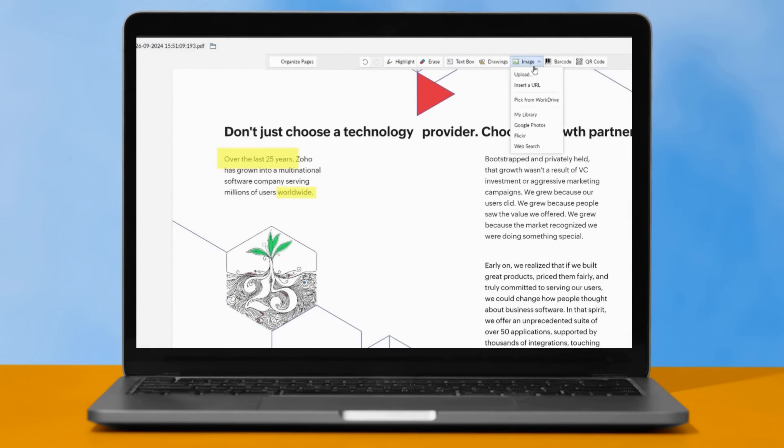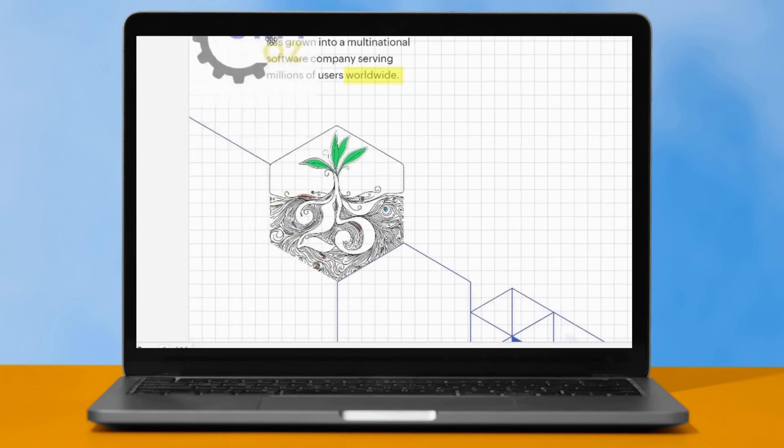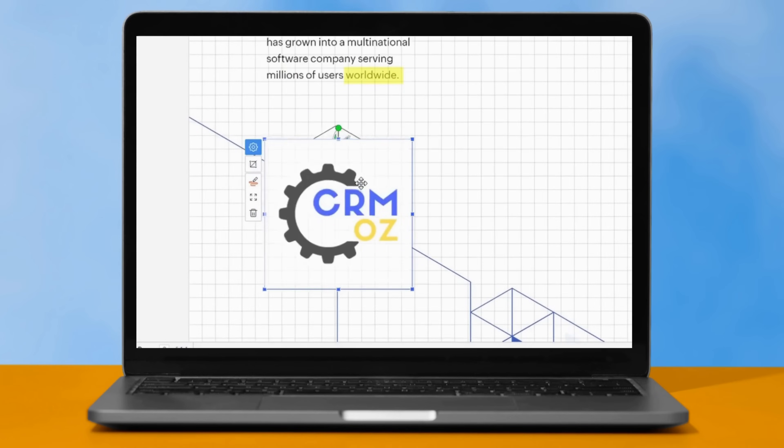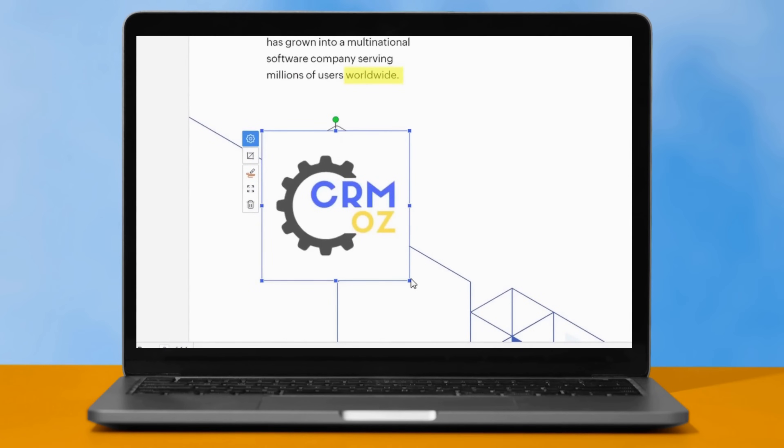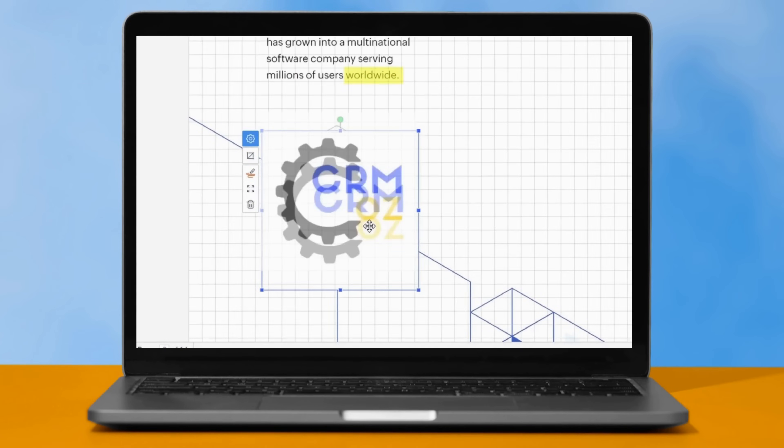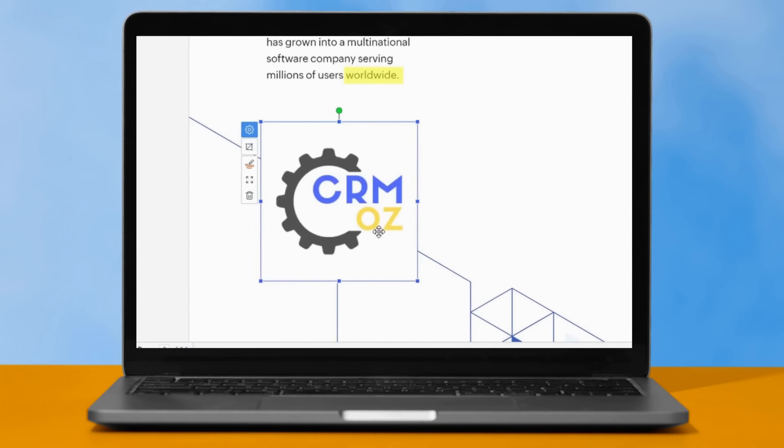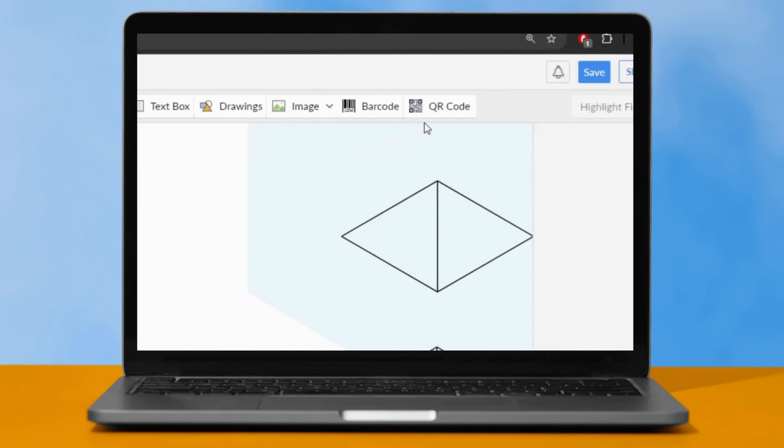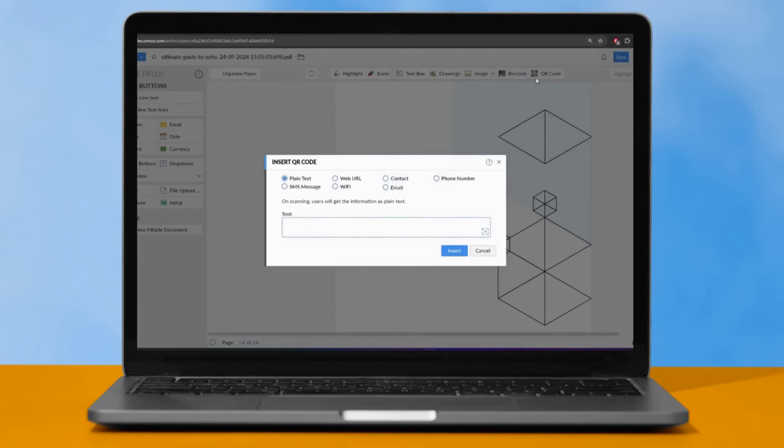Looking to enhance your visuals? With our Advanced Image Overlay feature, you can effortlessly add, edit, or remove images in your PDFs. Insert QR codes or barcodes instantly with just a click, which enables easy access to websites or contact details.